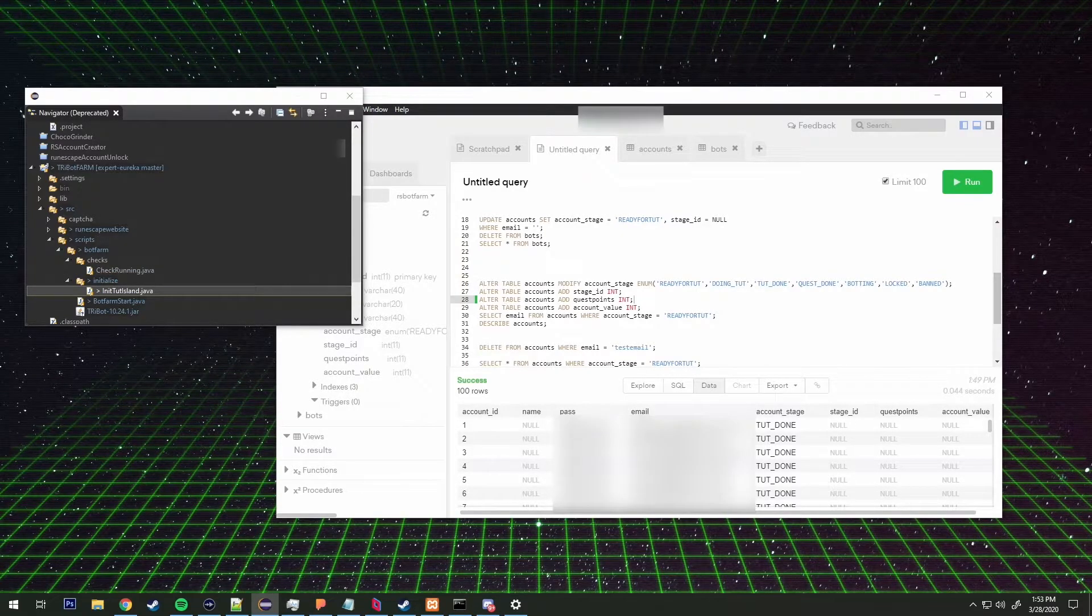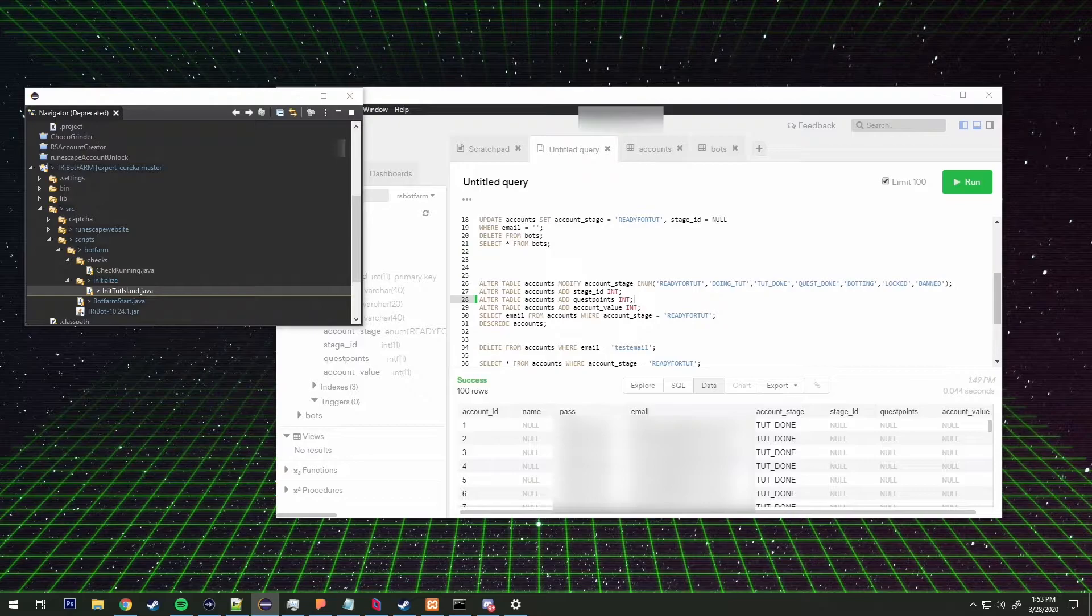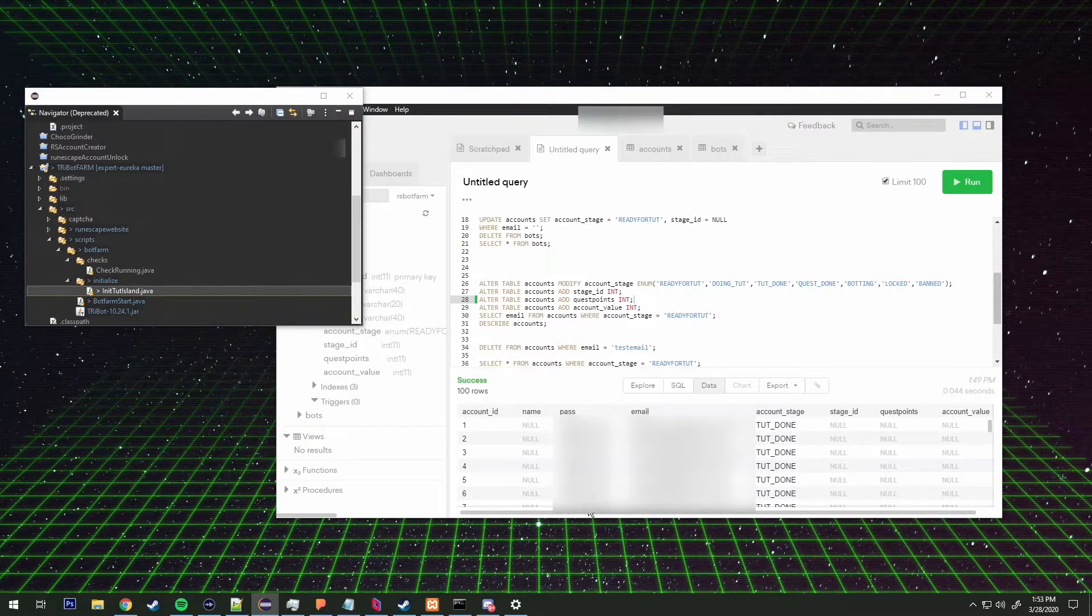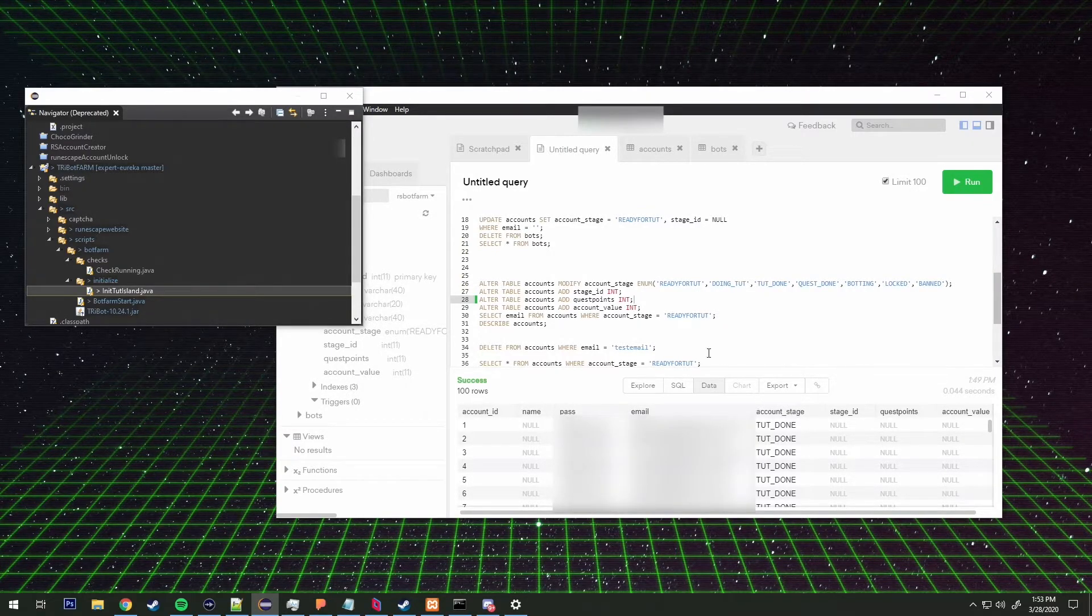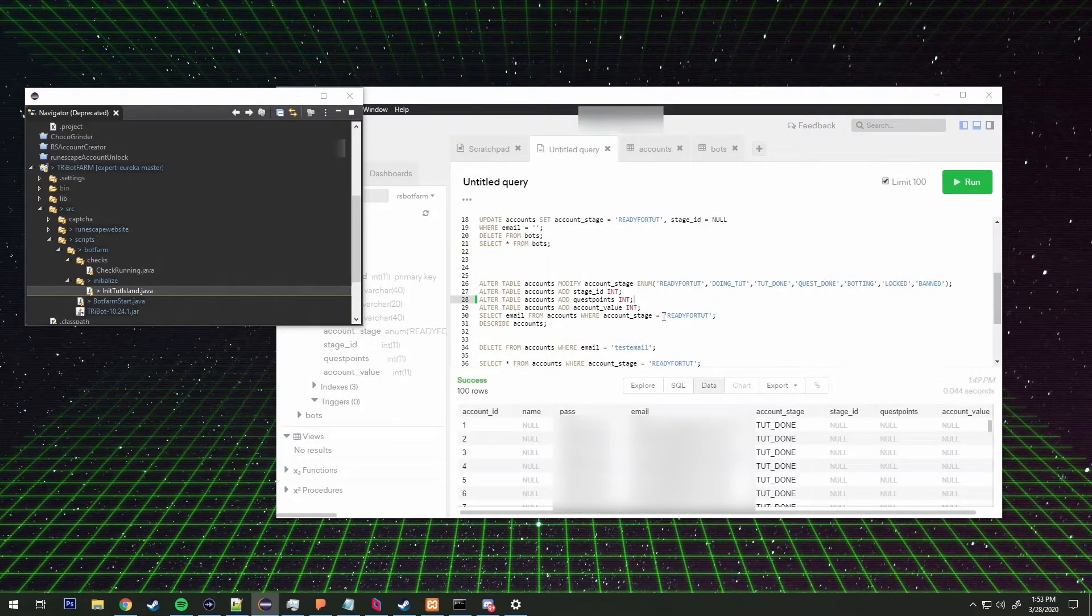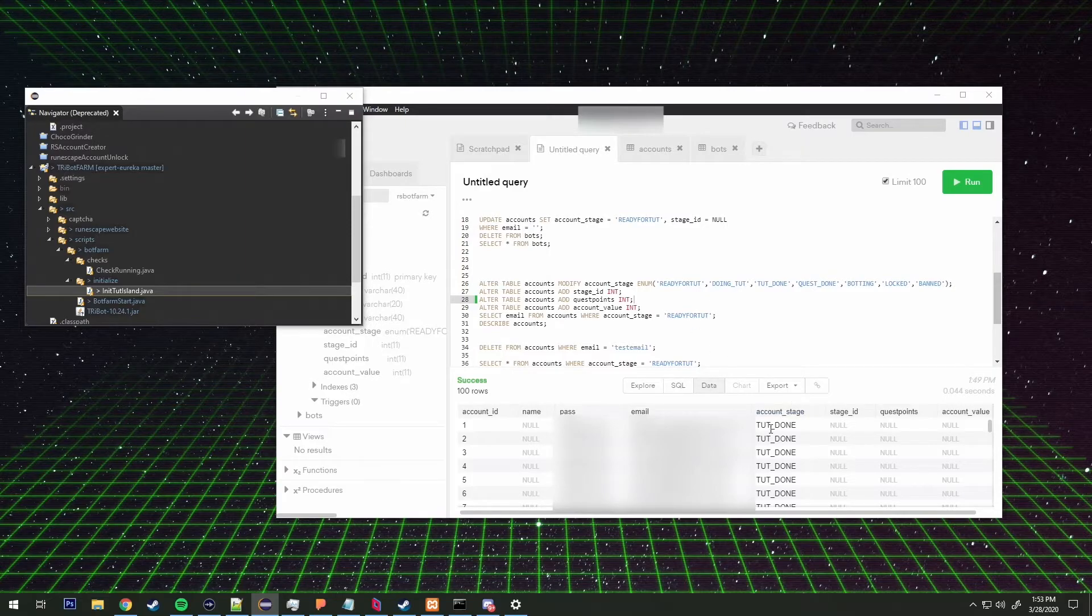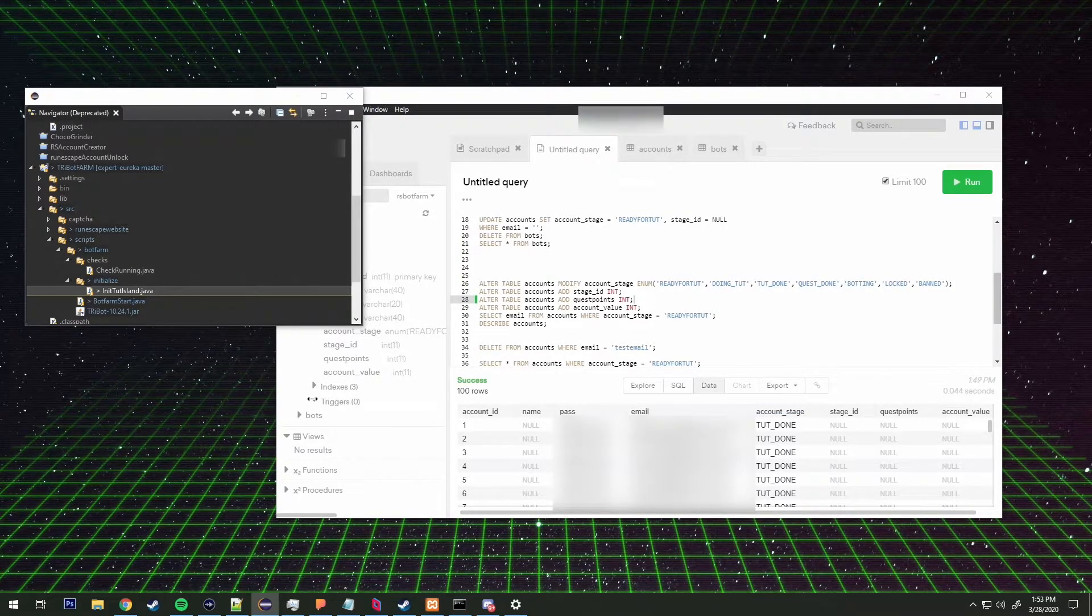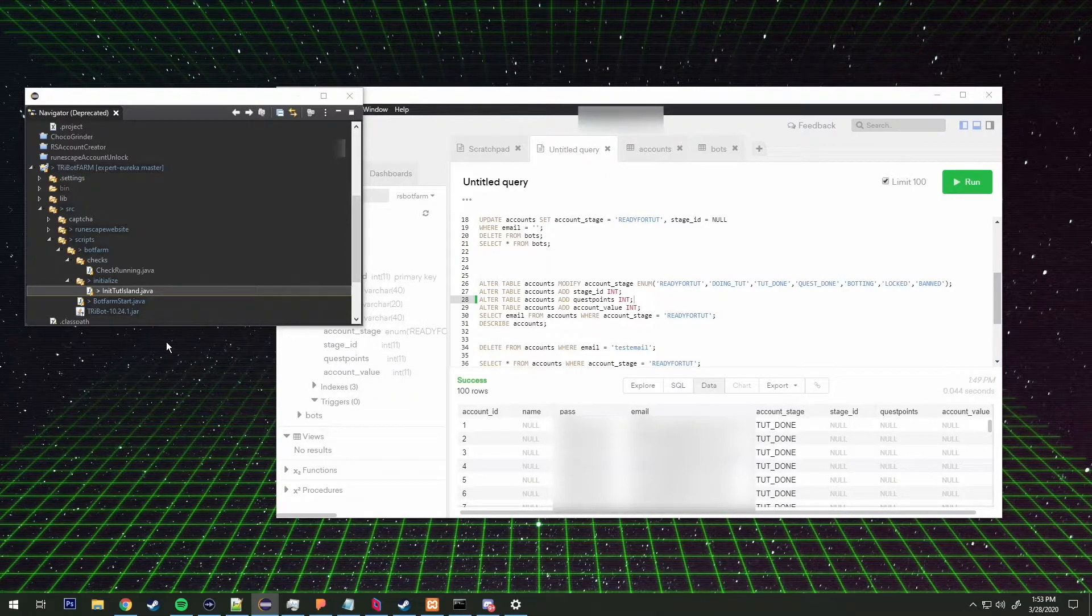And if the account is null, because if it doesn't have any accounts that are ready for tutorial island enumeration, then that means that there's no accounts left in the database that's ready for tutorial island.